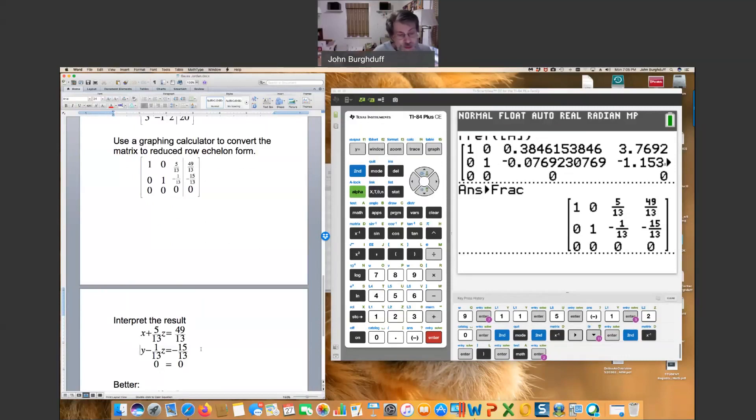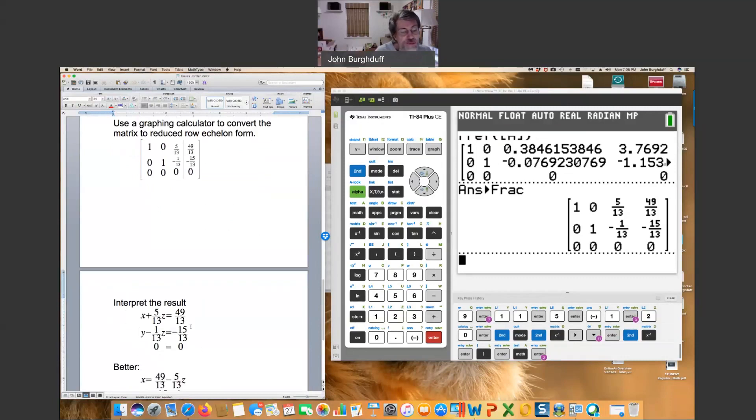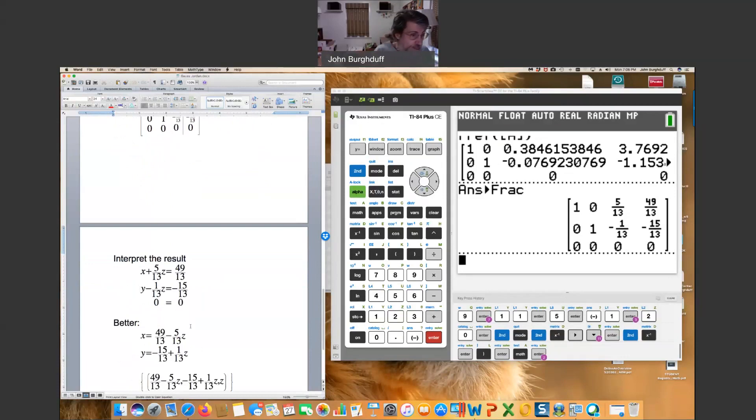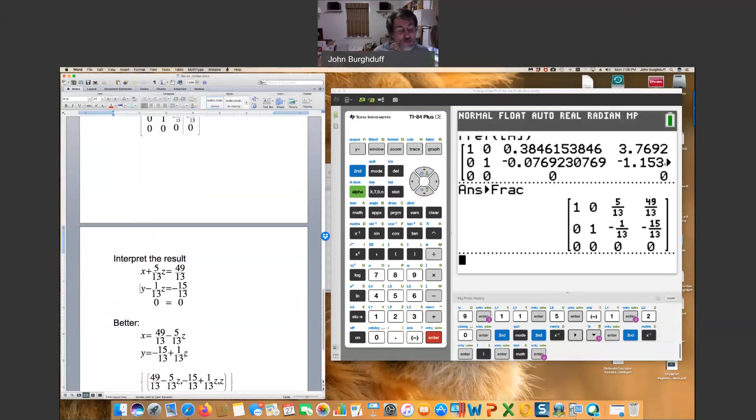Now, to make use of this answer, it's best if you solve the equations for x and y. And this will remind you of what we did with dependent systems in the previous section. Solving for x, we subtract 5/13 z from both sides on the first equation, and add 1/13 z to the other side on both sides in the second equation.